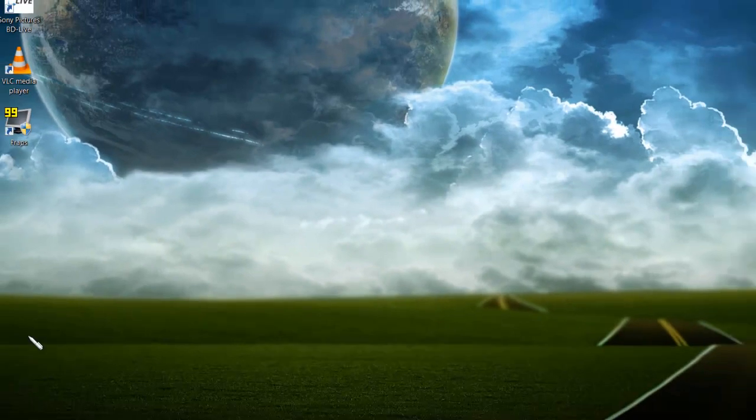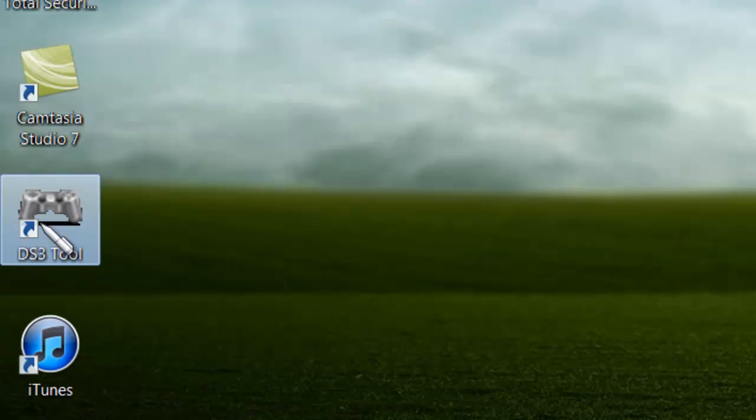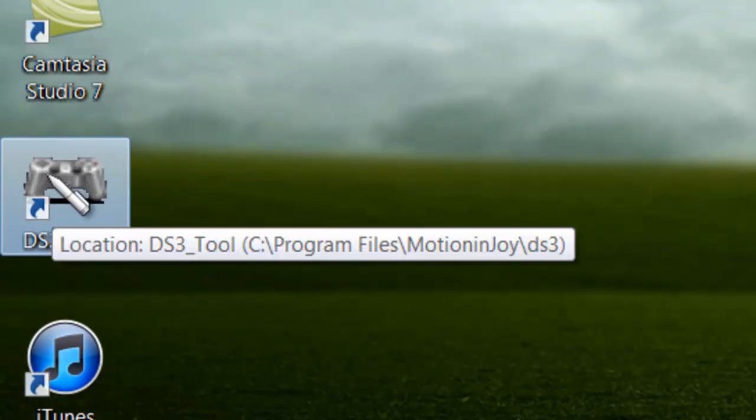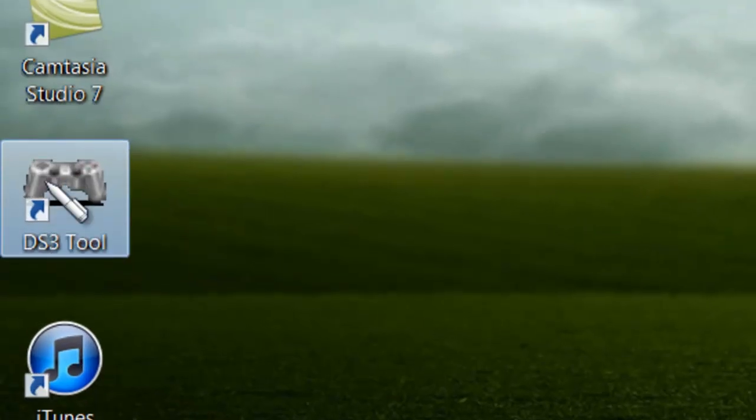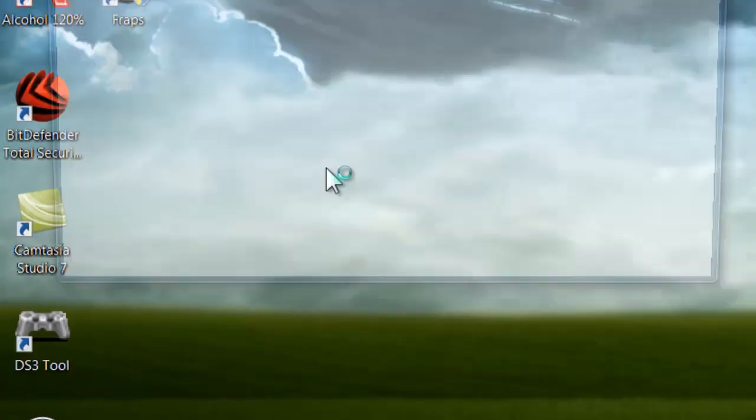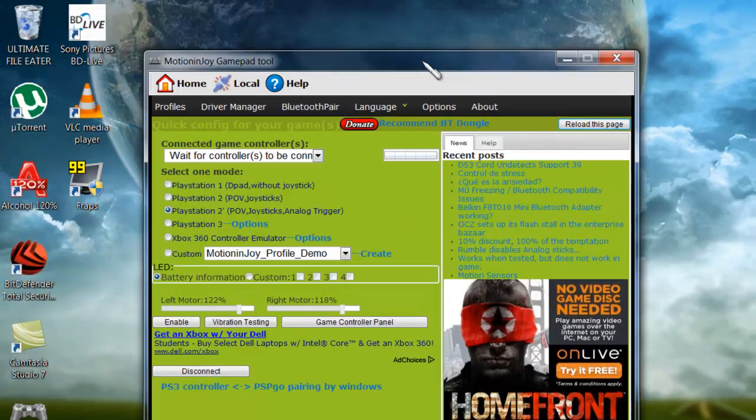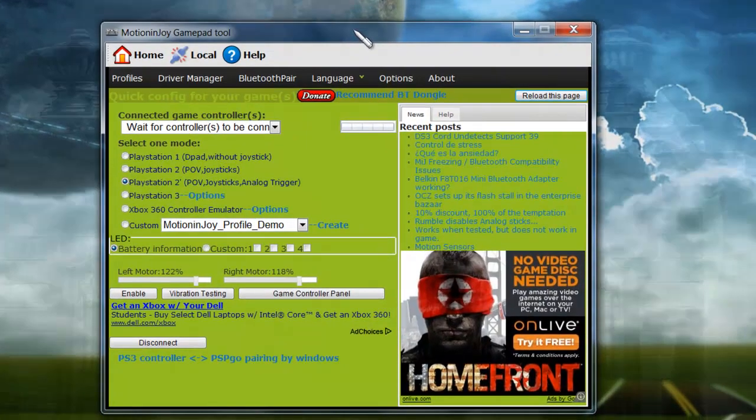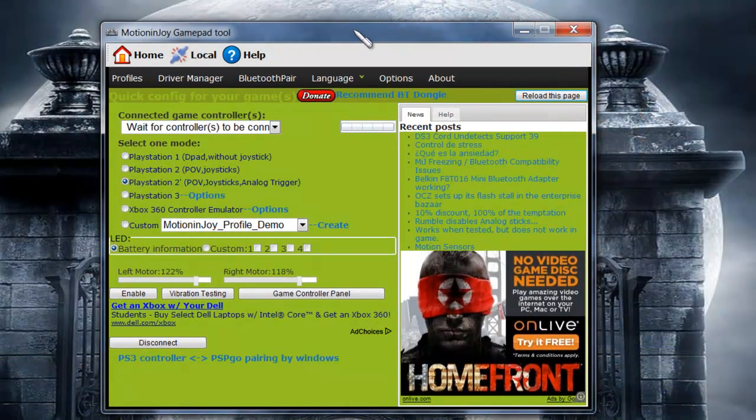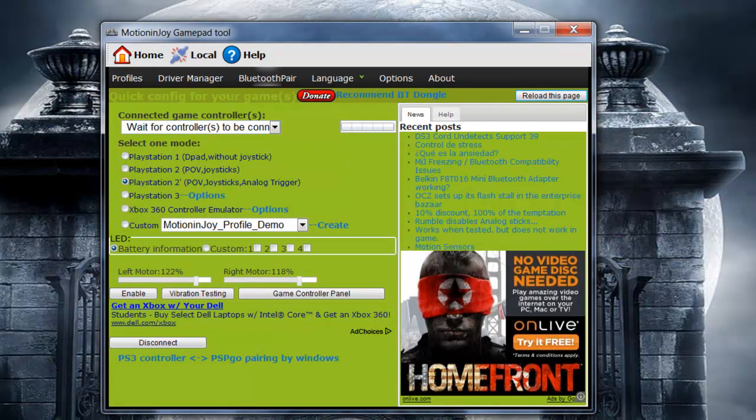And yours should pop up on the desktop as DS3Tool. You're going to go ahead and double-click on that, open that up. If you've never connected your PlayStation 3 controller to your computer before, it's going to be fine. Just follow my steps, and it should be very easy.